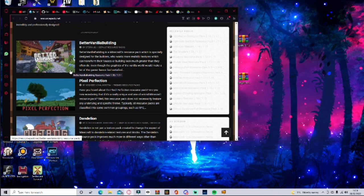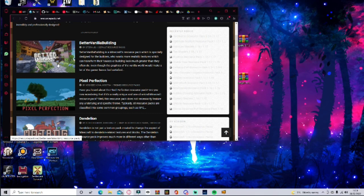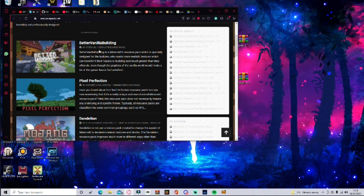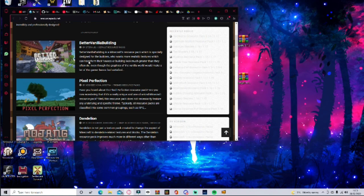If you don't really know what a resource pack is, these are pretty much texture packs for Java Edition that makes Minecraft look a little bit more pretty to your standard. So we've got the Better Vanilla Building, which is specially designed for builders who want to make realistic textures and can transform their houses or buildings looking much greater than they often do.